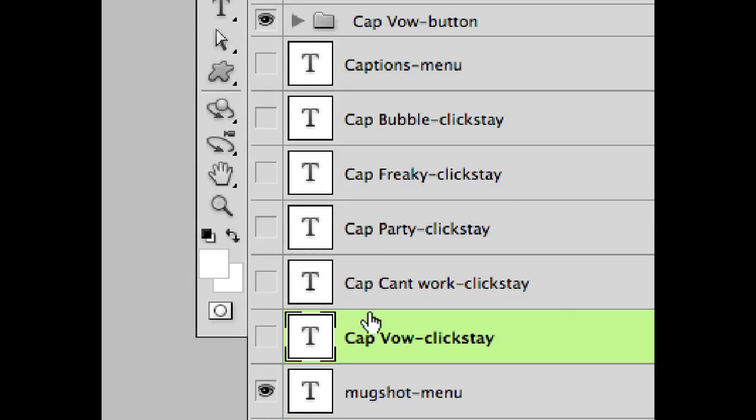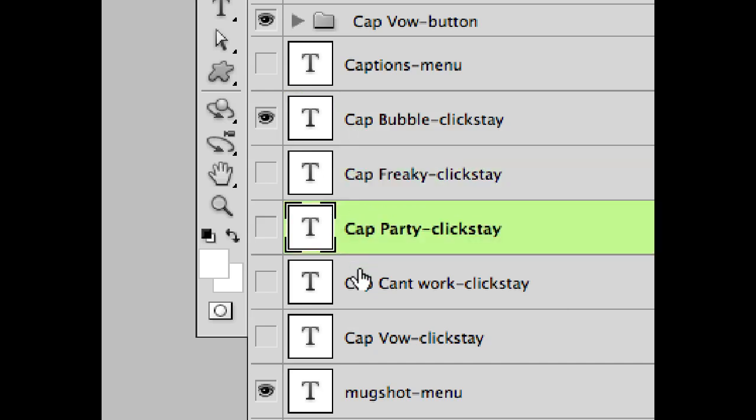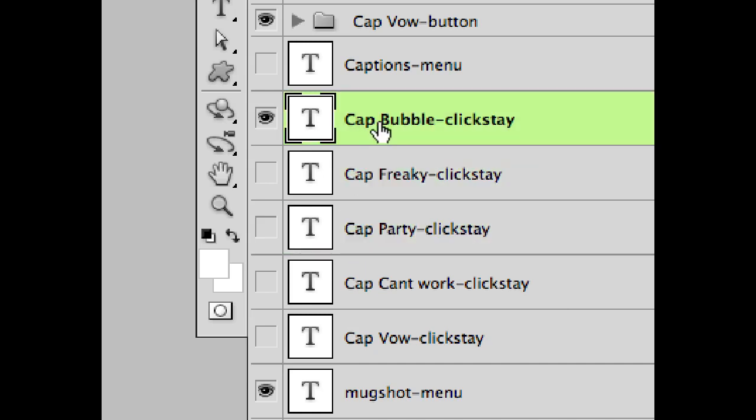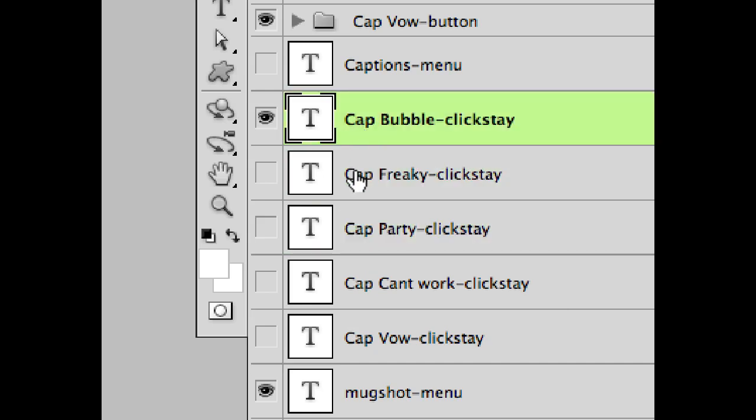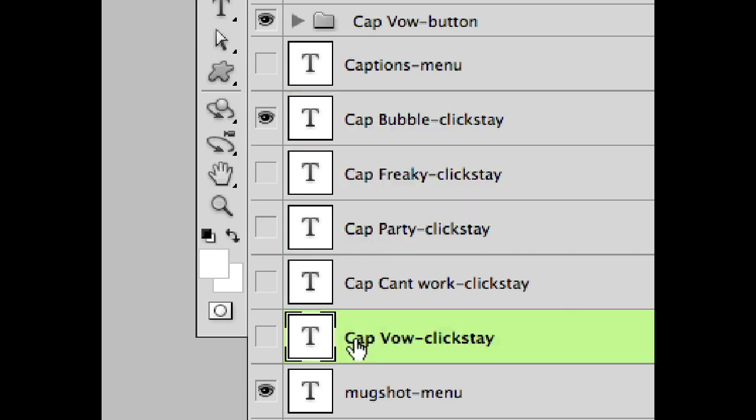The same is true for these captions. The captions here all start with the word 'cap.' And again, I just picked that when I created this document, but I could have used the word 'caption.' I just wanted to make the name a little shorter. But in that case, they all would have been named 'caption.'